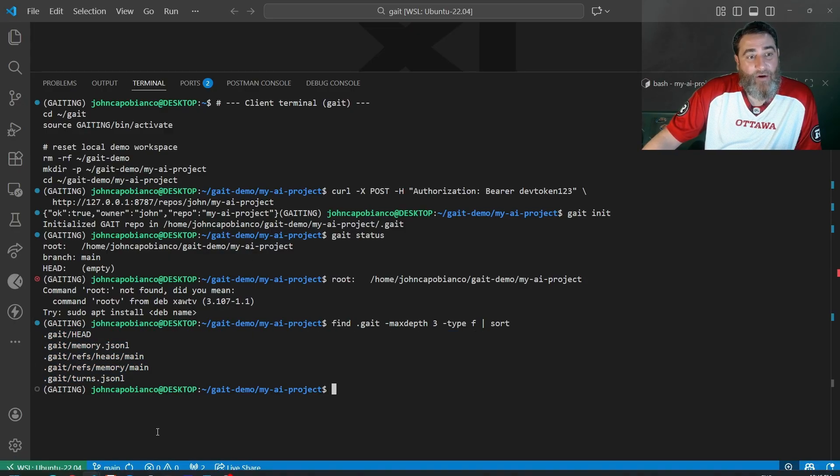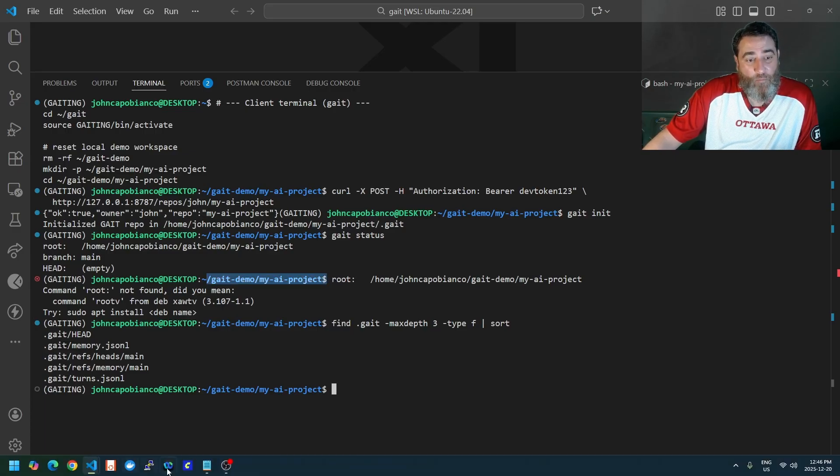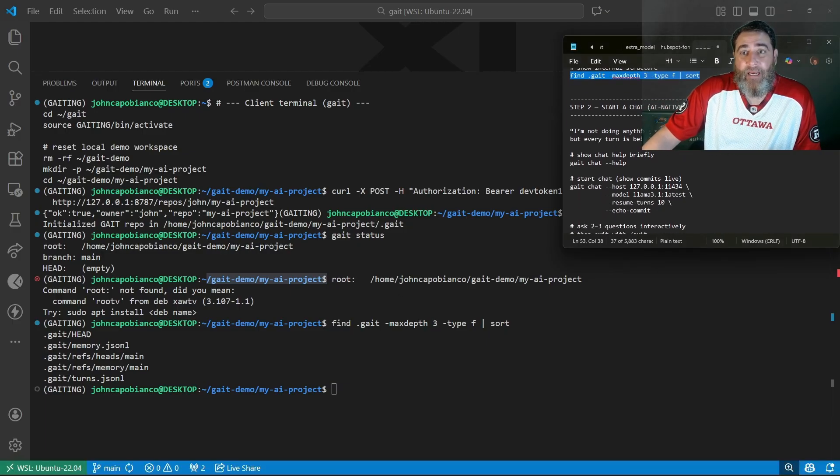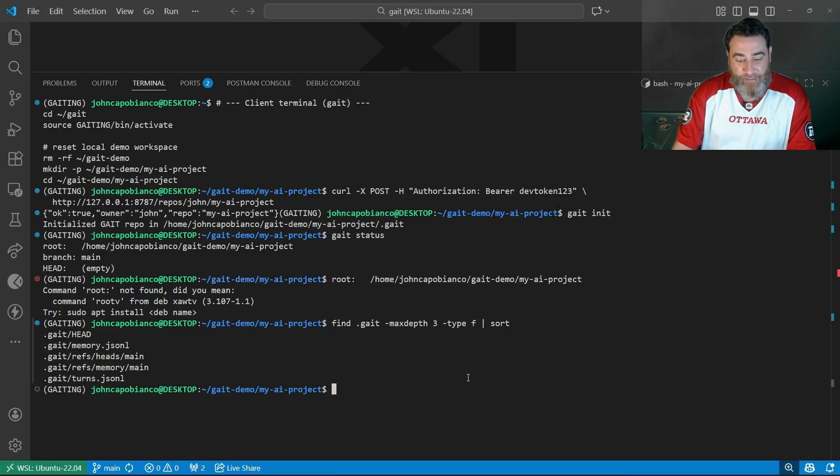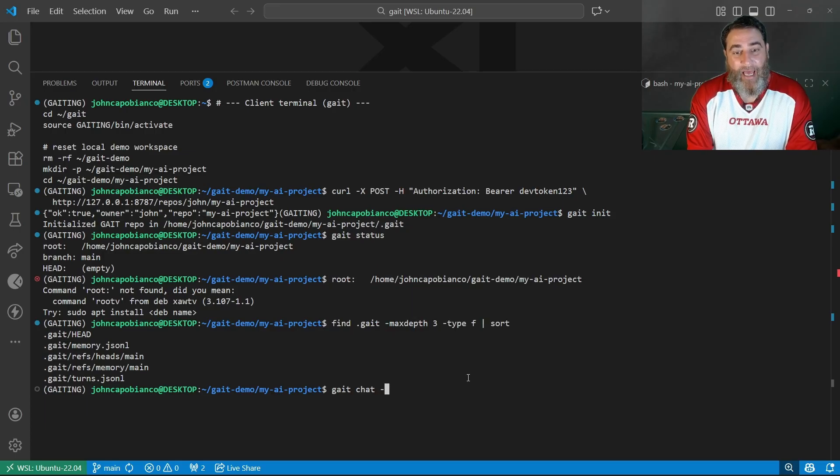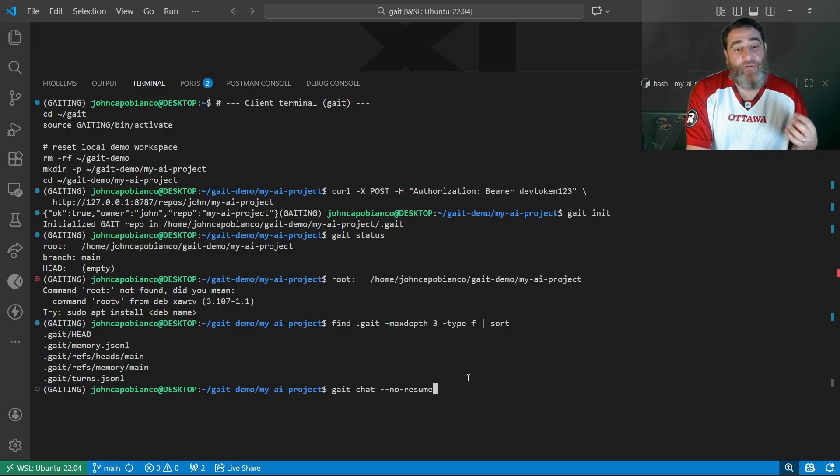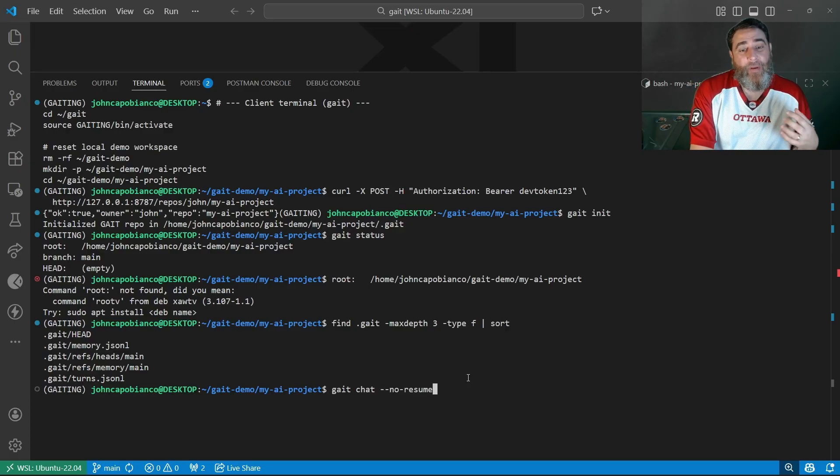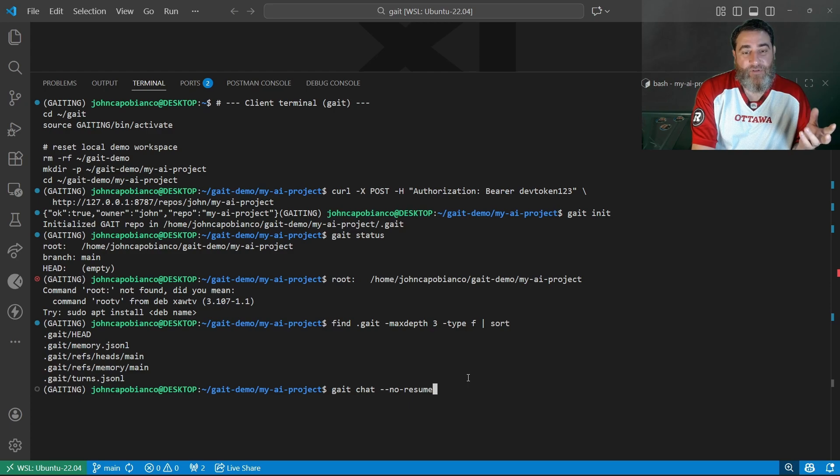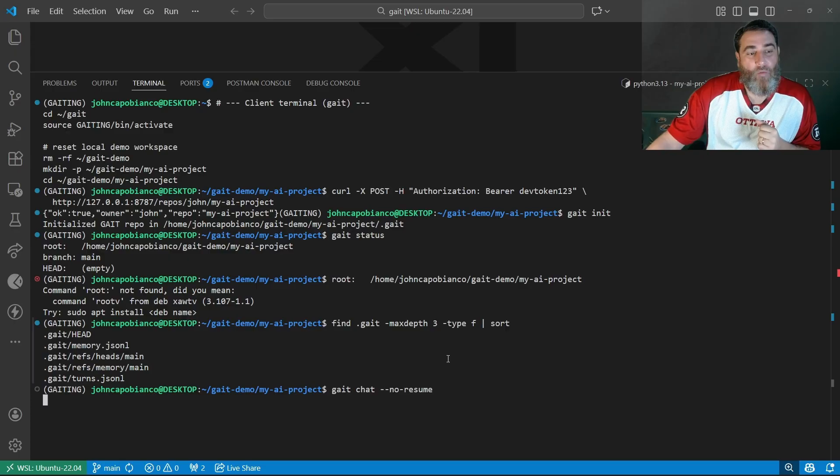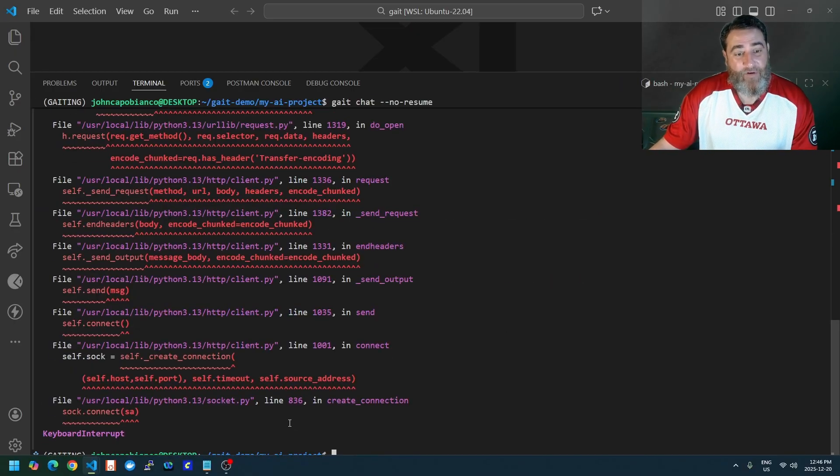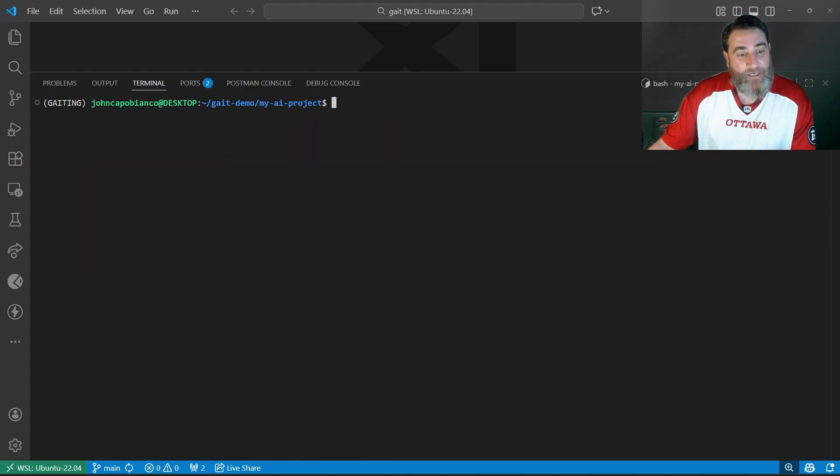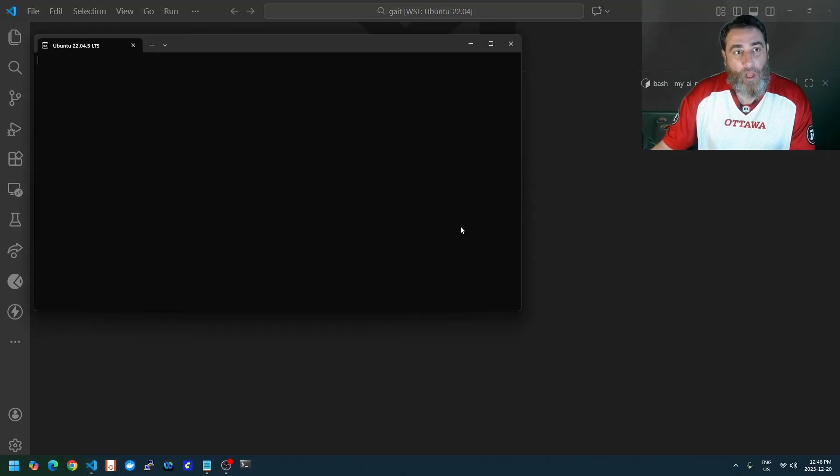If I were to go into this folder, we could explore all of that. We'll do that a little bit later. Now we're going to start a chat. I'm going to actually say gate chat no resume, since there's nothing to resume from. GATE, by default, assumes you're going to be resuming a command. I'll adjust this code later so if it's the first time or if there is no head, you don't need the no resume. But let's assume we need no resume.